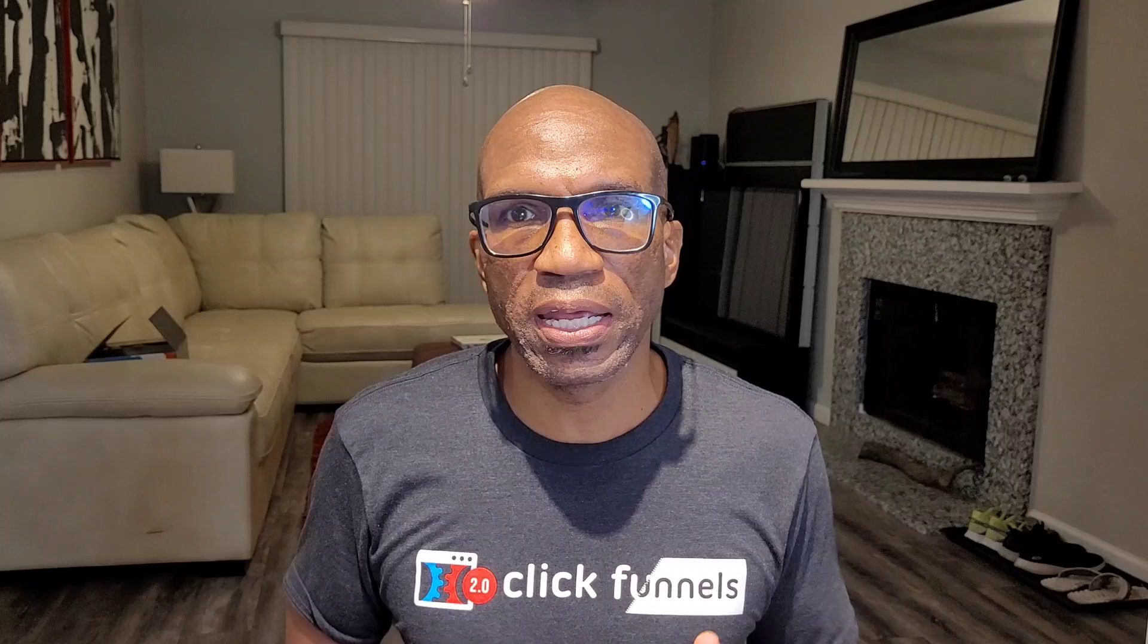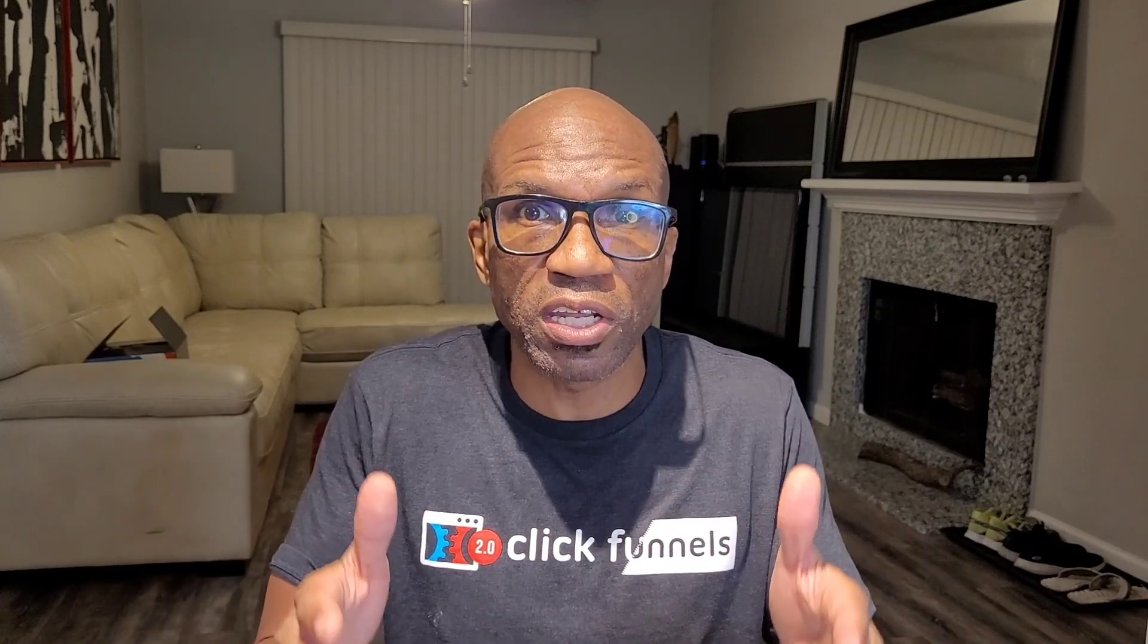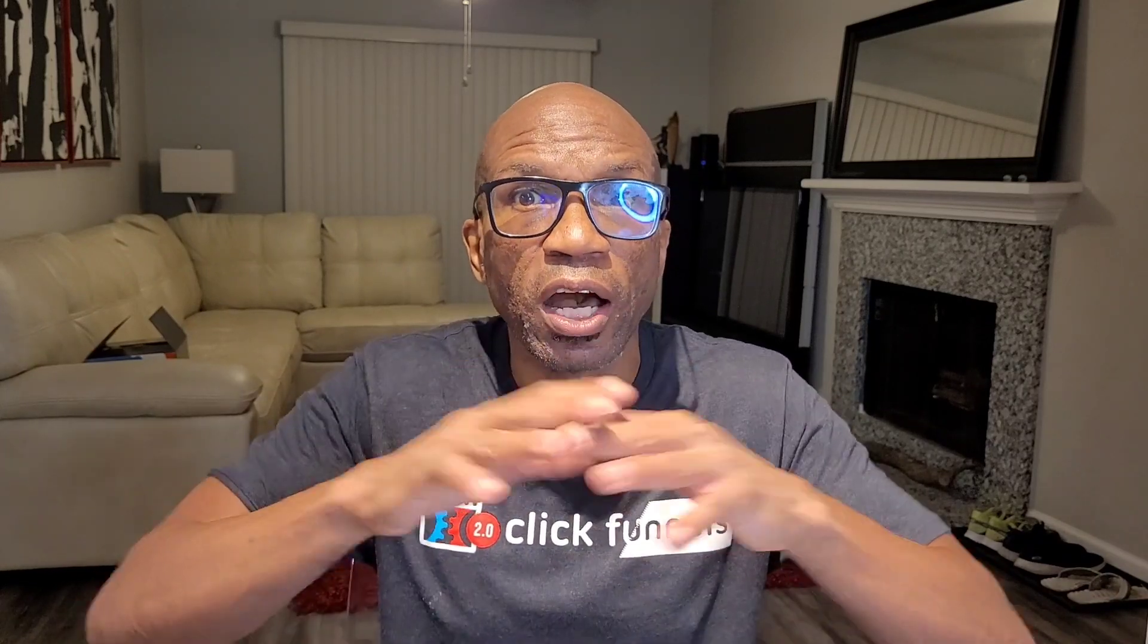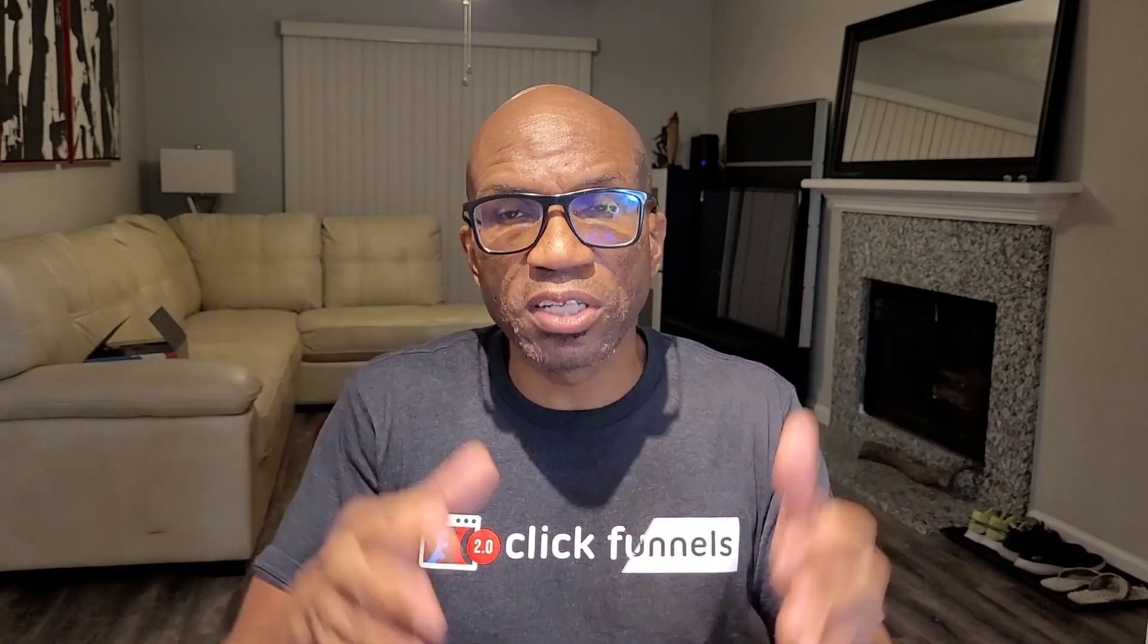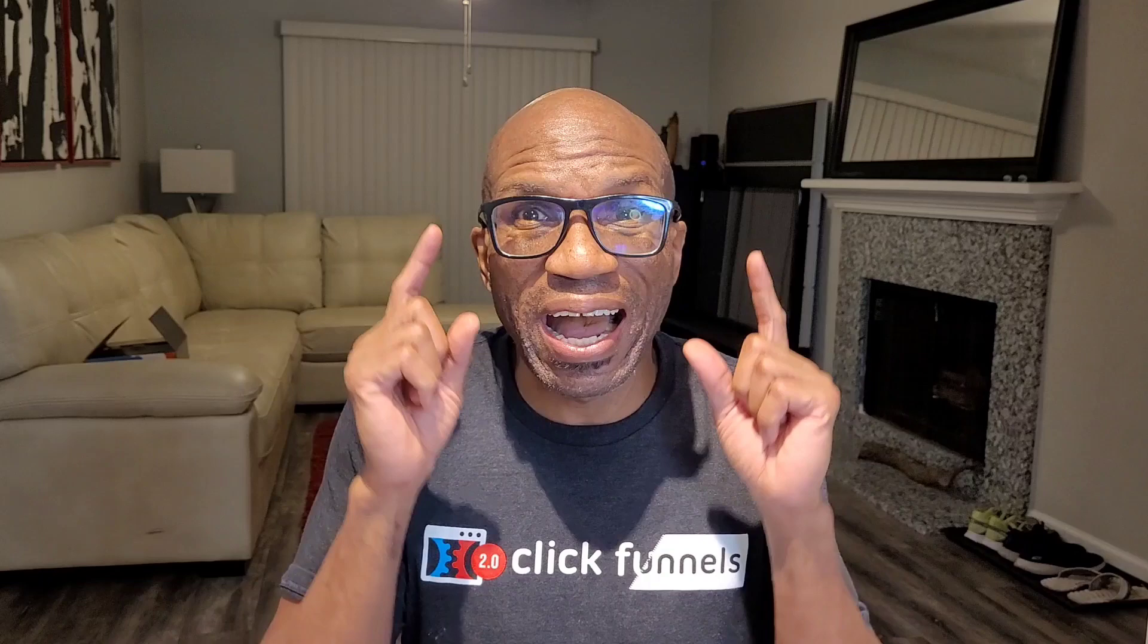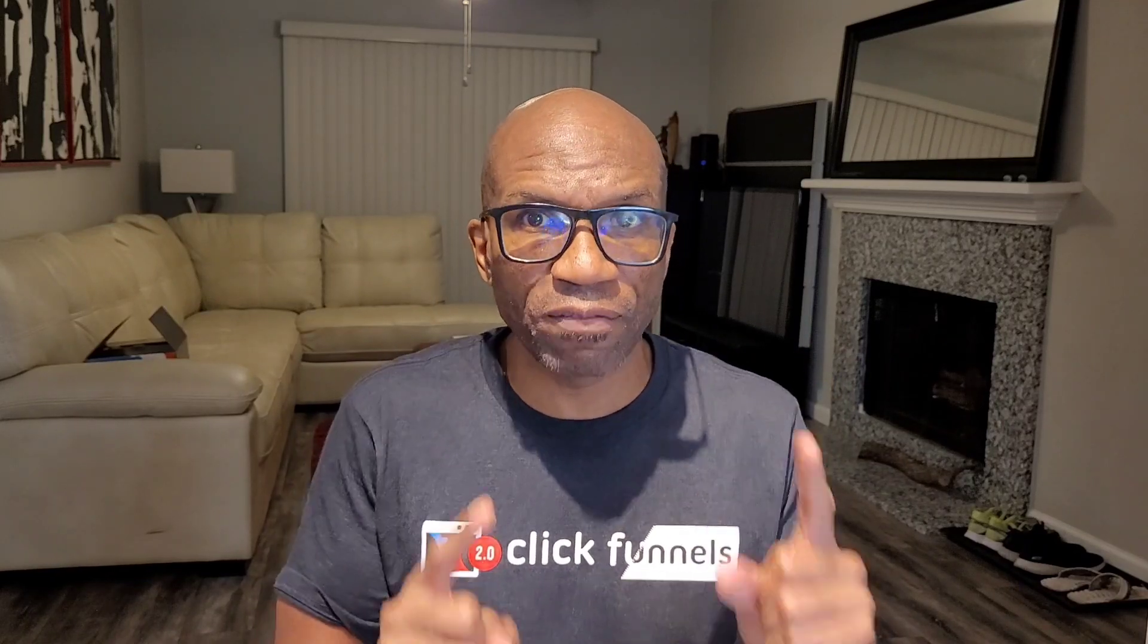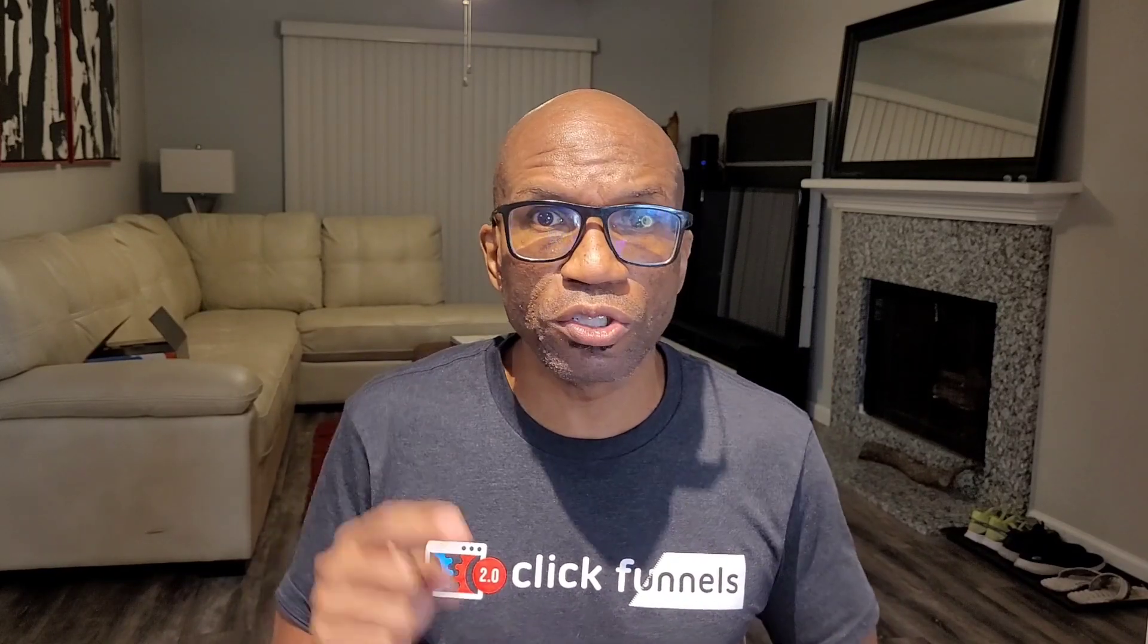I think the best way to help you make that decision is to explore the new features that are inside of ClickFunnels 2.0 that they have to offer. So in this video, I'll give you a tour of the inside of the editor, just to show you all the new features. Then stick around until the end when I tell you my honest opinion on whether you should switch from ClickFunnels 1.0 to ClickFunnels 2.0.